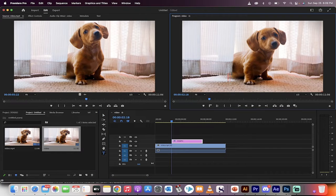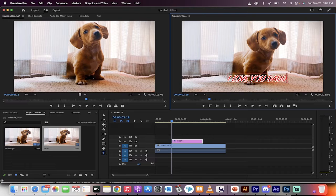When you do that, you can type in whatever you want. I love you daddy. Okay, thank you little puppy dog. Perfect.